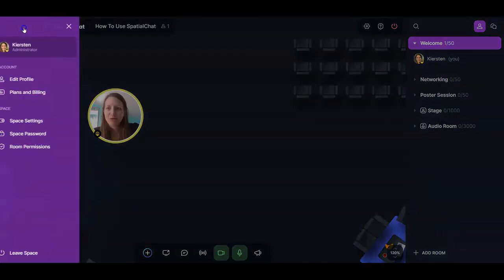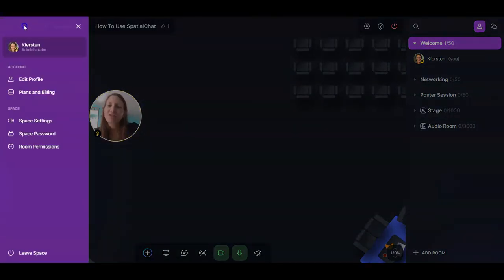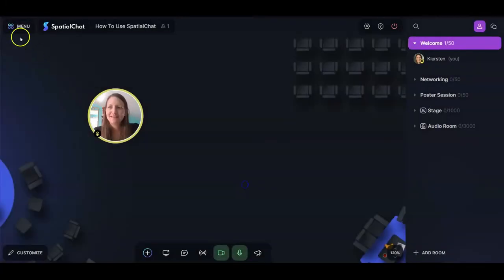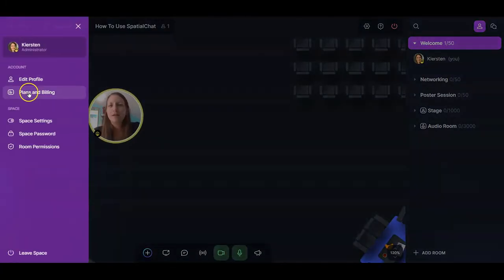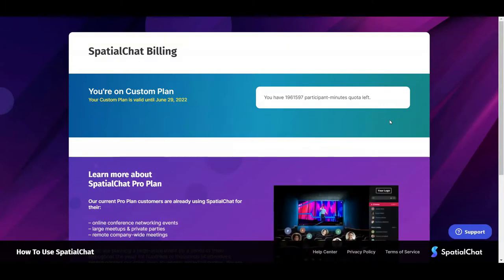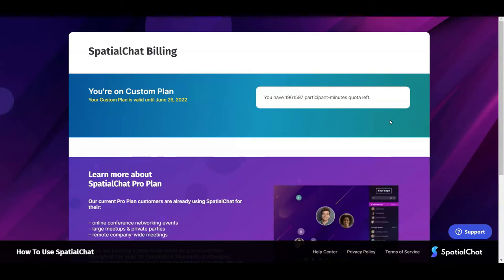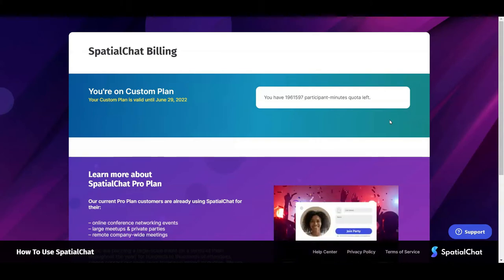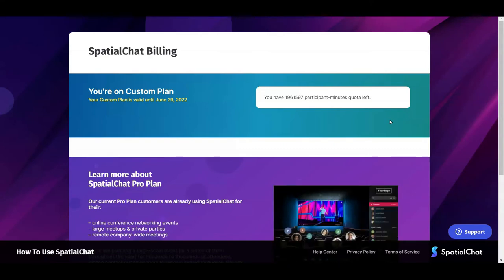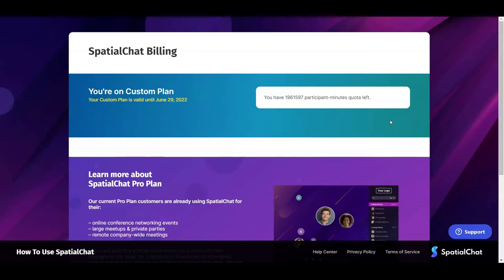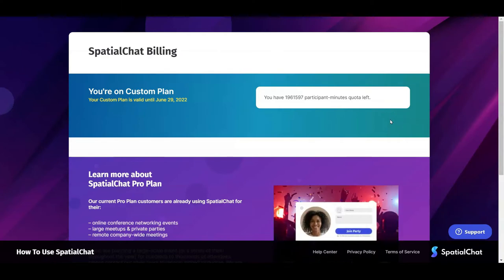Let's explore the menu. The first thing you'll see is a quick blurb about yourself and your role — you can also edit your profile here. Next is 'plans and billing,' which opens a new tab where you'll learn about different SpatialChat plans and find the counter for how many participant minutes you have left. Participant minutes are simply the total minutes your collective participants have used, so this is a great way to make sure you don't get kicked out of your space before you're done.